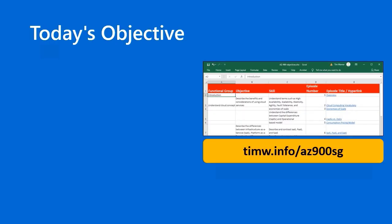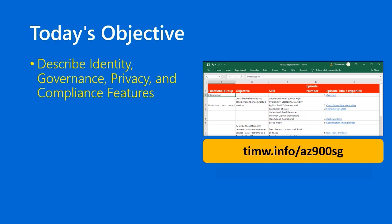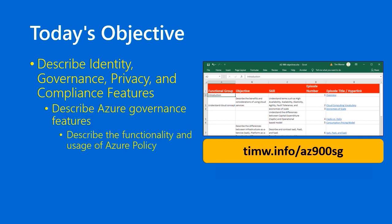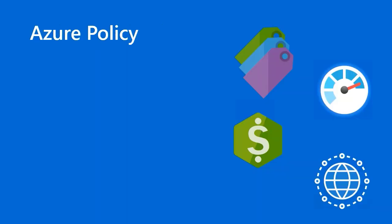Our objective today in the AZ-900 objective domain starts with the functional group Describe Identity, Governance, Privacy, and Compliance features. The objective is Describe Azure Governance features, and our specific skill is called Describe the Functionality and Usage of Azure Policy. Go to TimW.info/AZ-900SG for the interactive table of contents for this course that includes video hyperlinks.